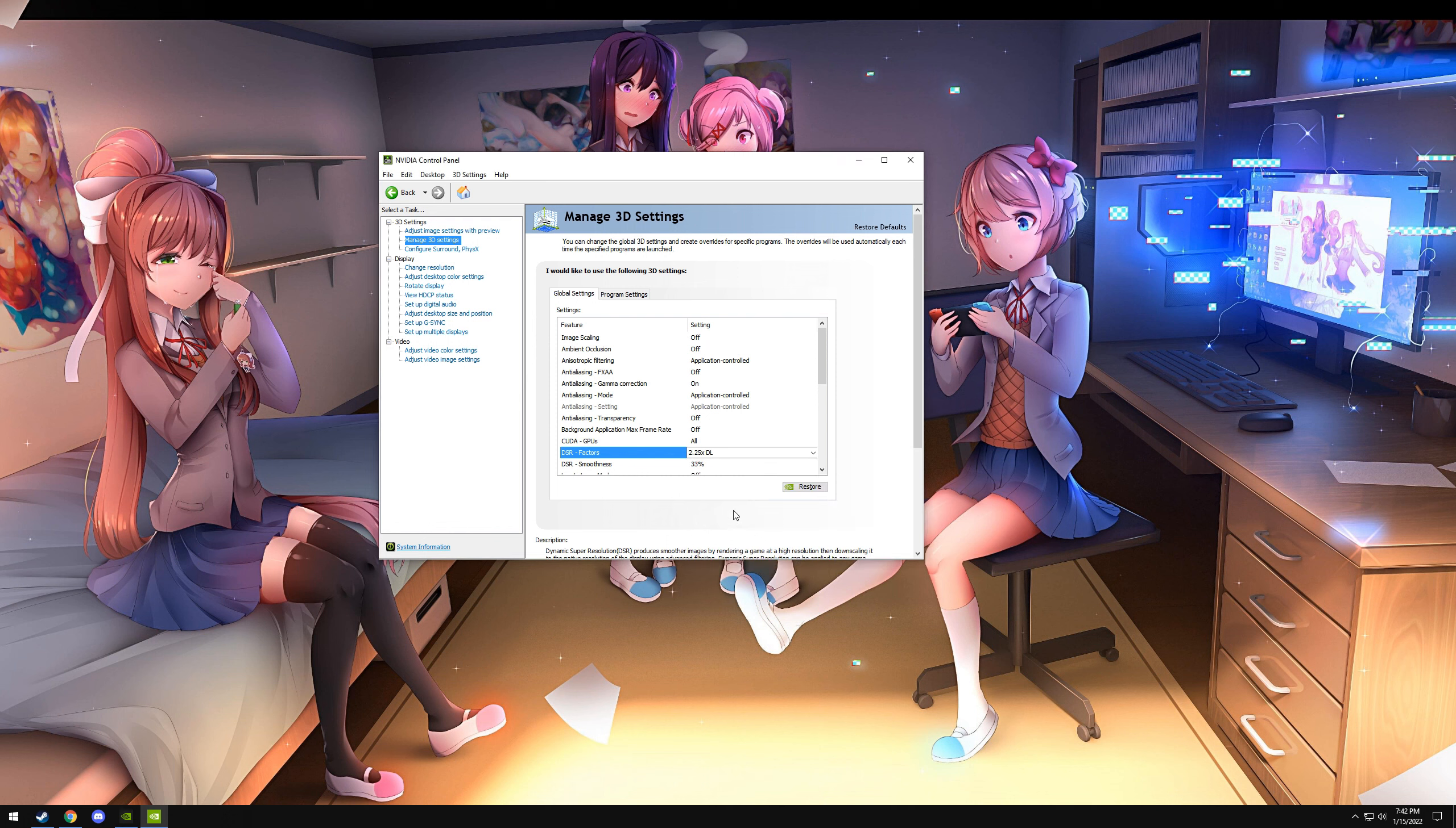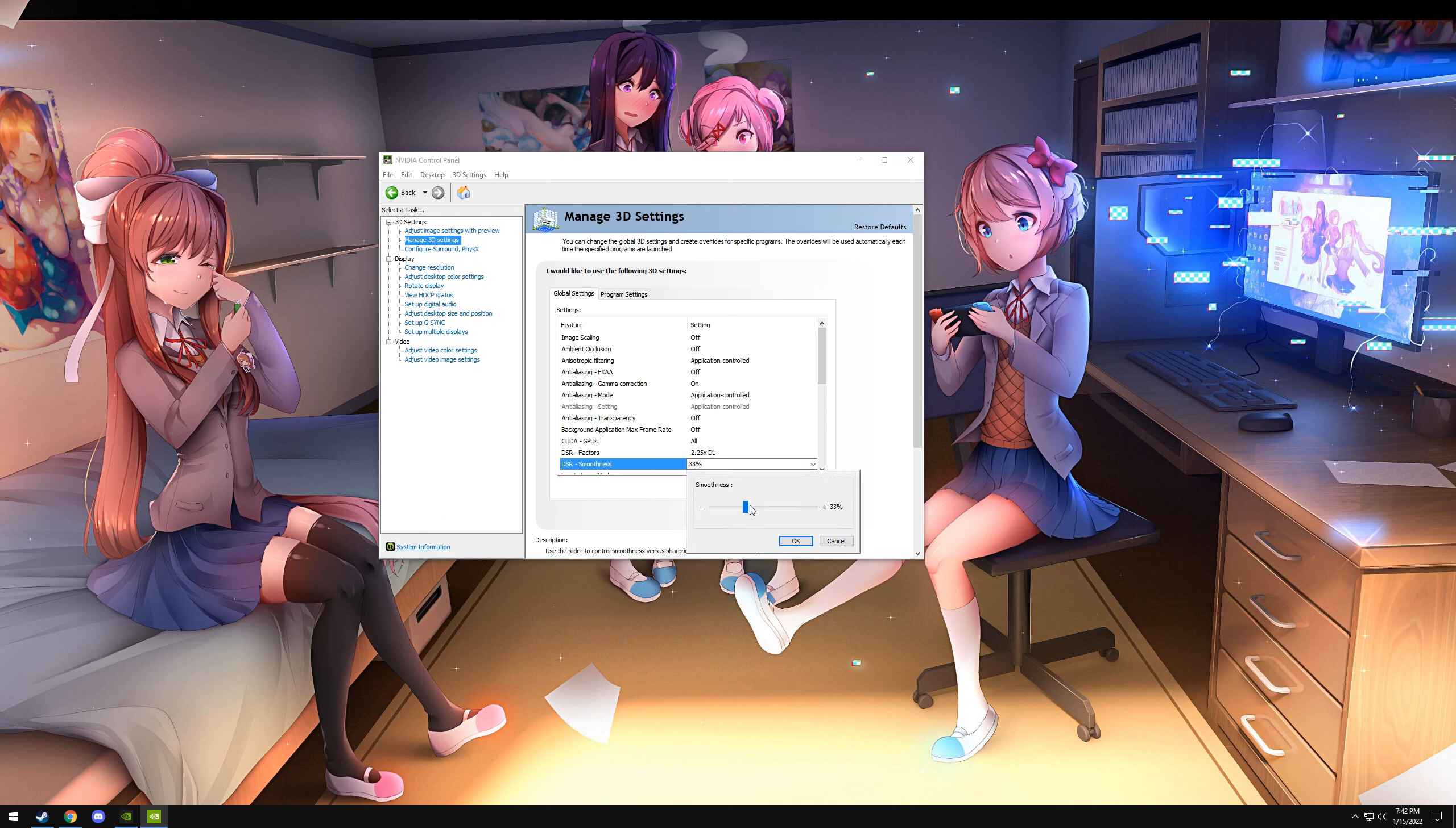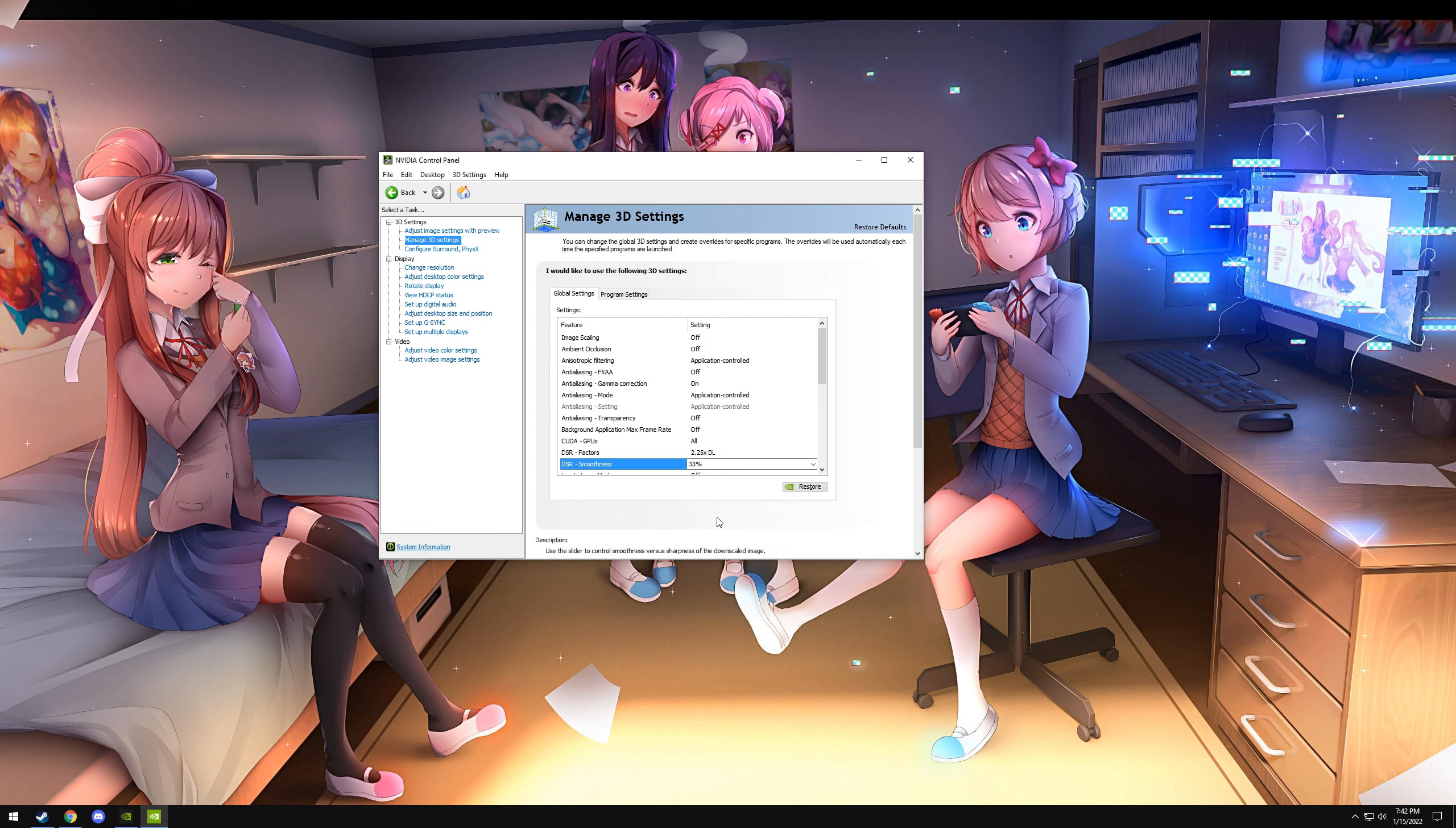So hit OK on that. Below that you have DSR Smoothness. Default is 33. The higher you go, the less sharp it is. The lower you go, the more sharp it is. Just adjust that until you're happy or leave it at 33. I personally find 33 to be fine, but I do tend to like oversharpness to an extent.